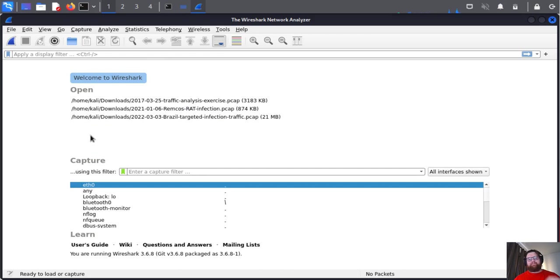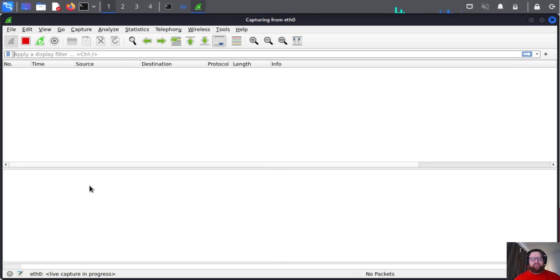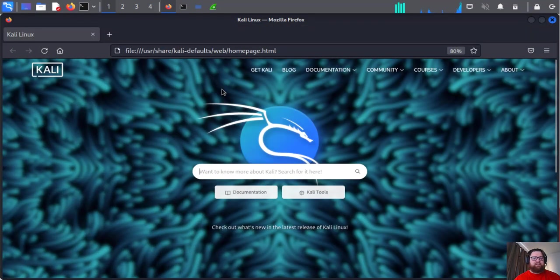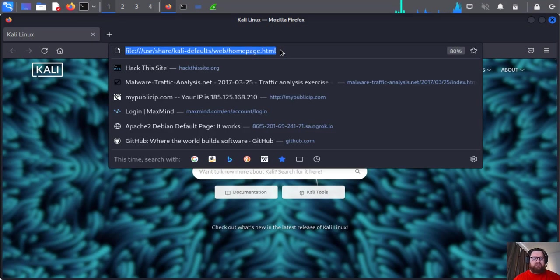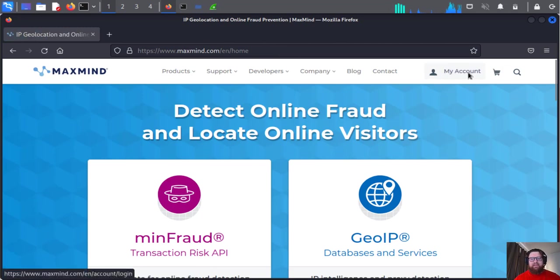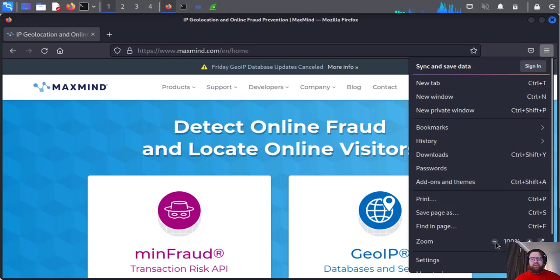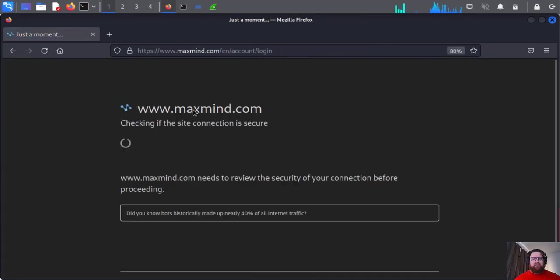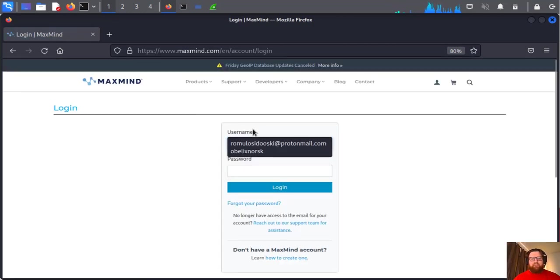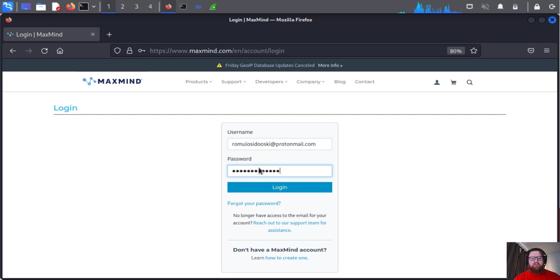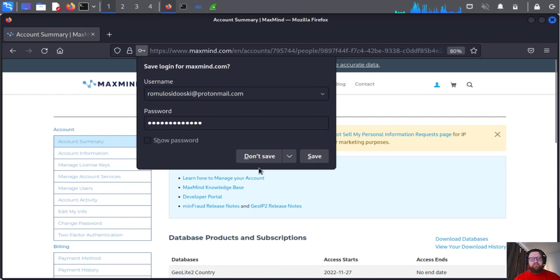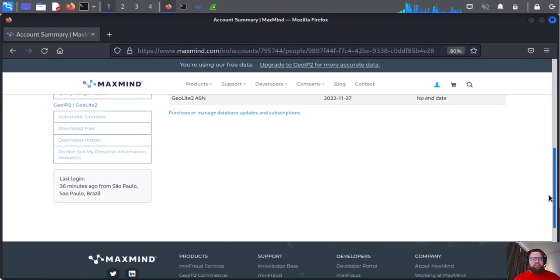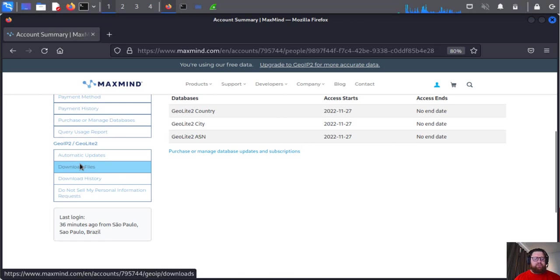Perfect. Now I'm going to use my eth0 interface. It's already on promiscuous mode. We're going to install the map, the location map. I already have it installed, so just go to MaxMind and create an account. I already have mine, so I'm going to enter my username and password.